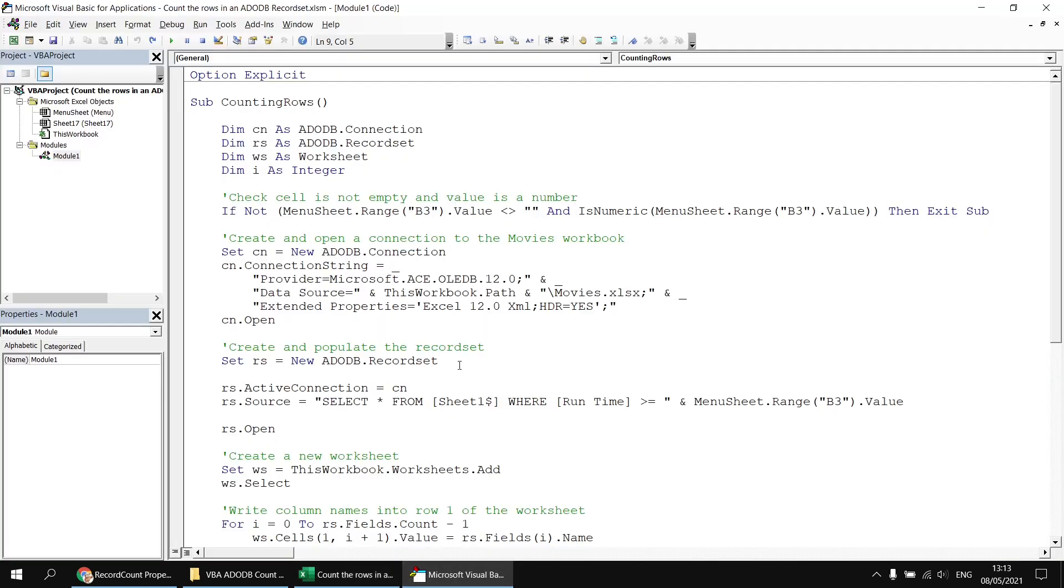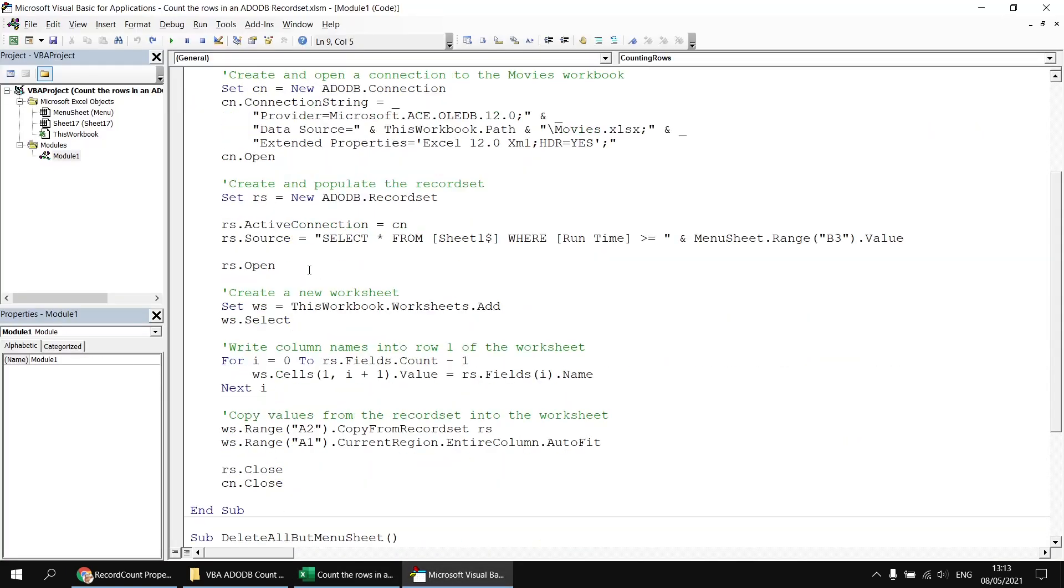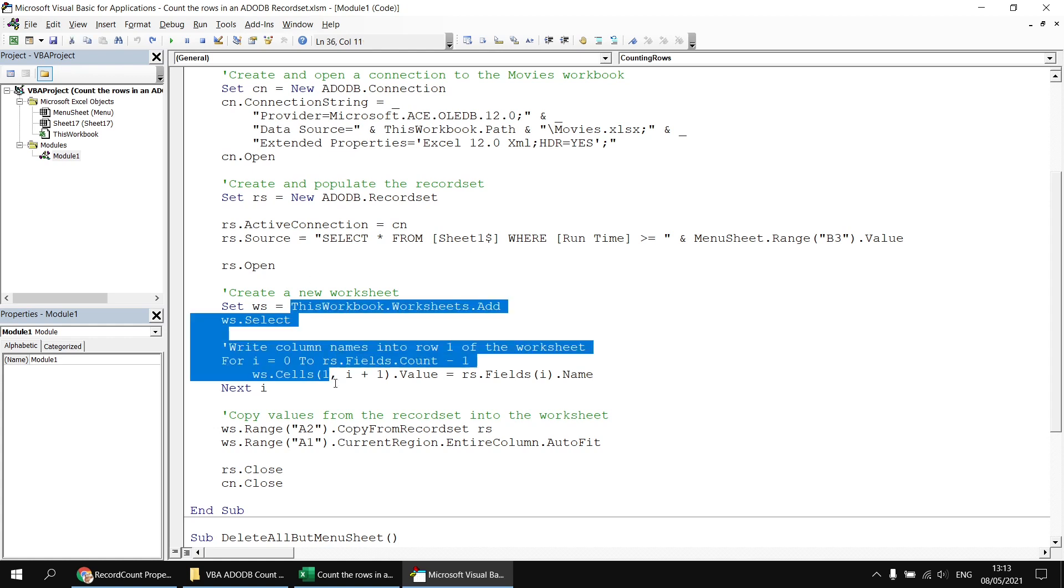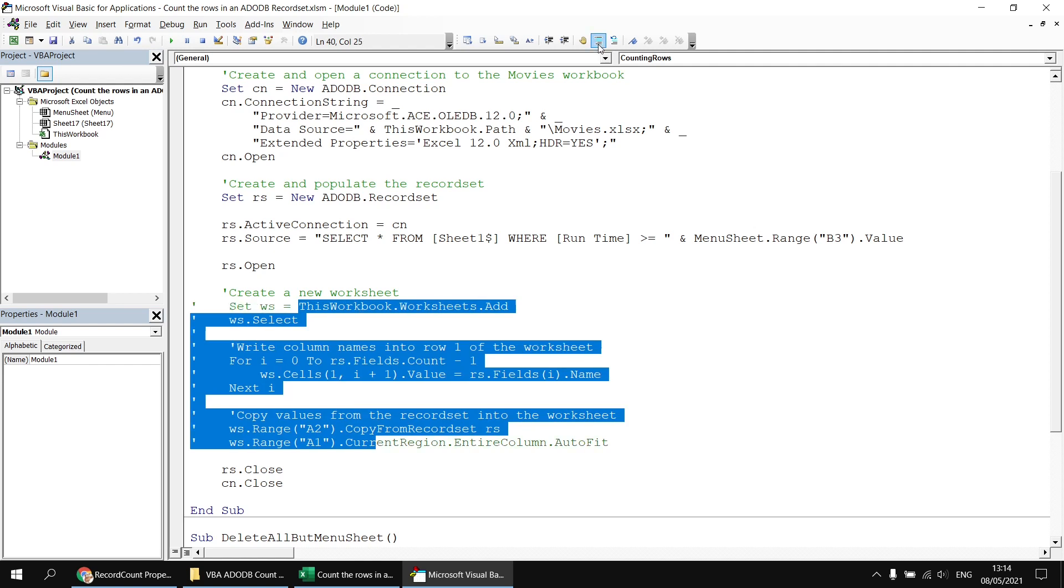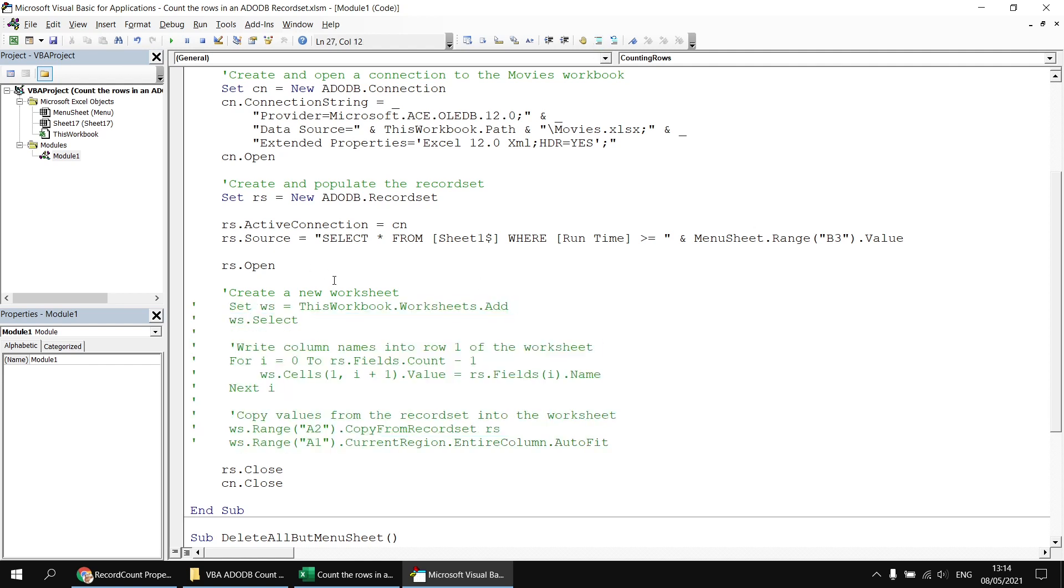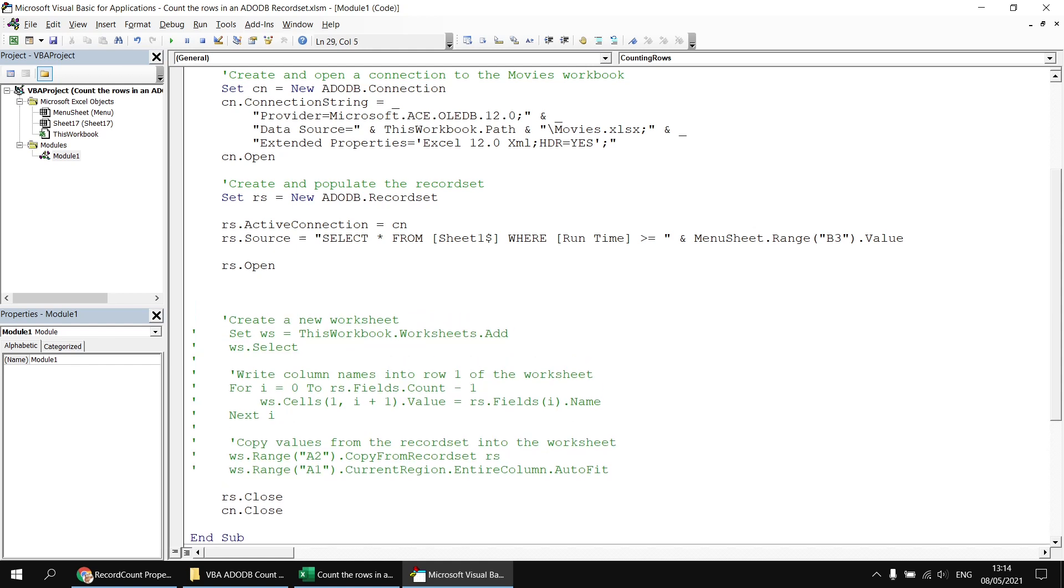I'm going to head back to the visual basic editor then, and what I'd like to do is in between opening the record set and then creating the worksheet, I'd like to check how many results have been returned. Just to help with this for testing purposes, I'm just going to temporarily comment out all the code to do with creating the worksheet and writing values into it.